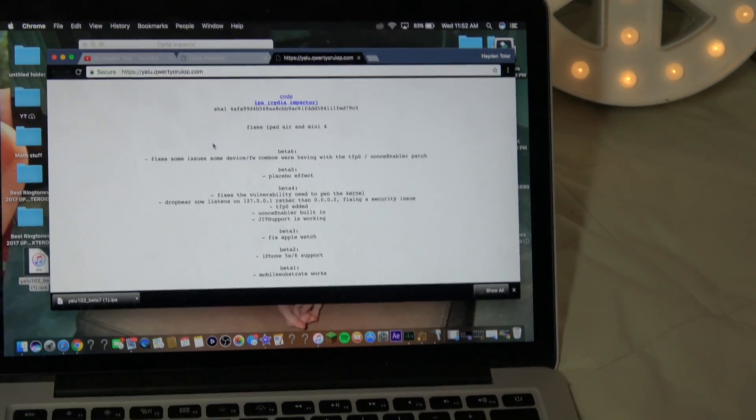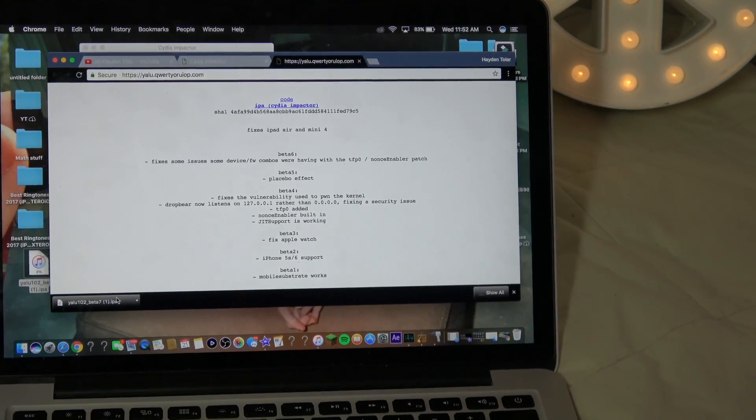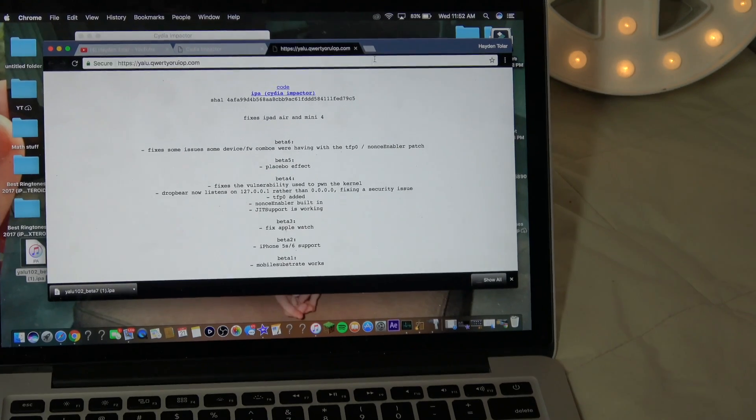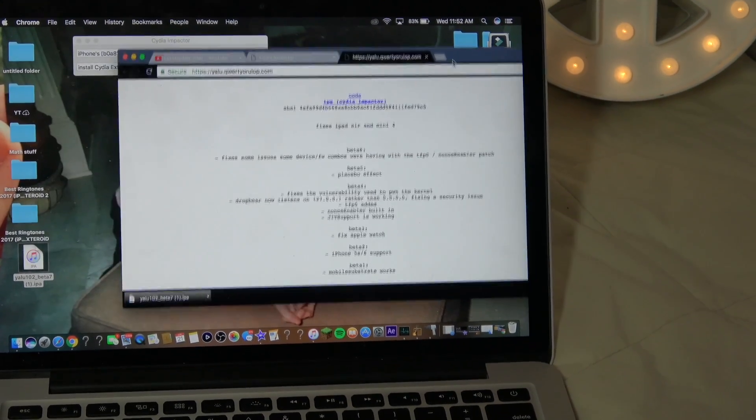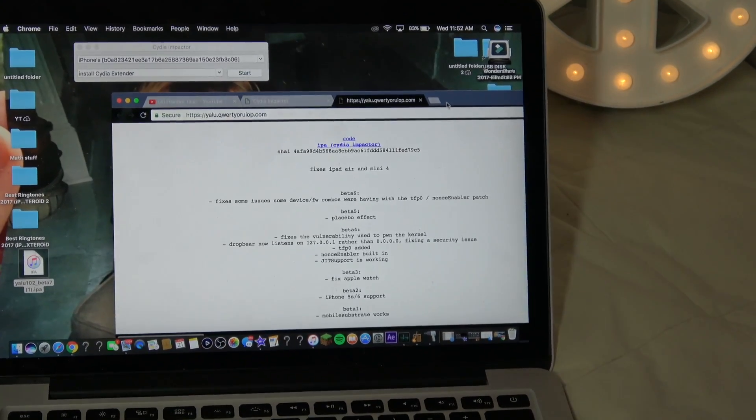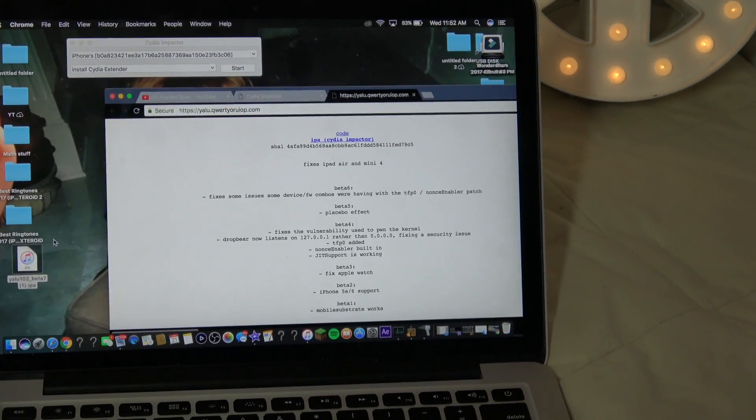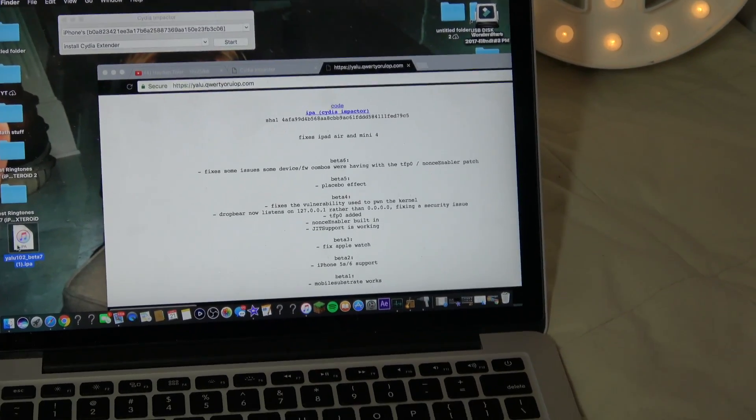The last thing you're going to need is the Cydia Impactor download file. Go ahead and tap on that. All these links are safe, so it's fine to use them.